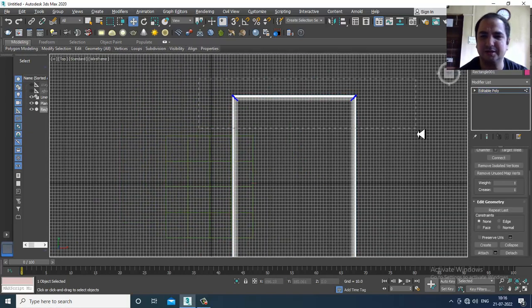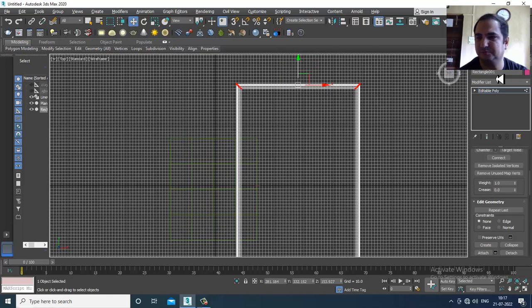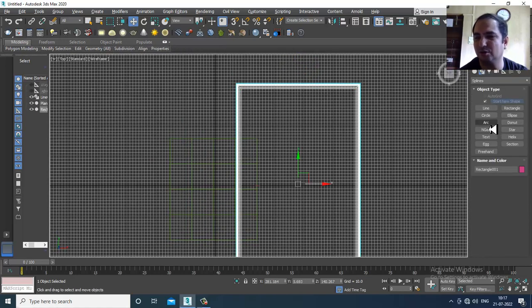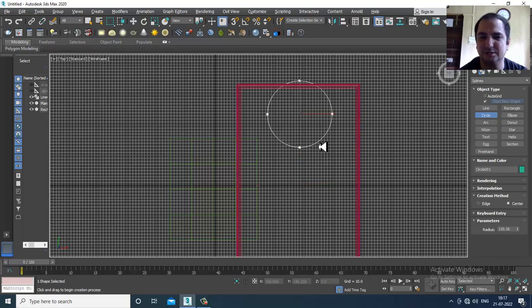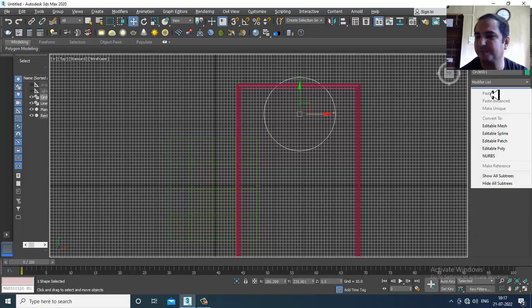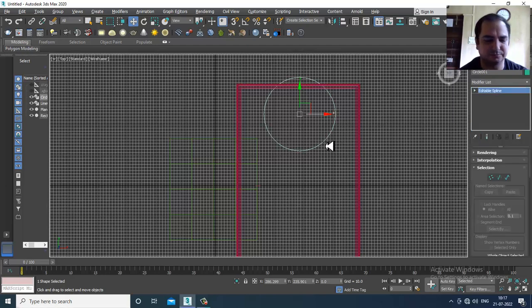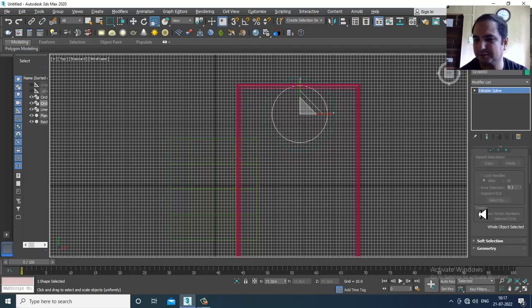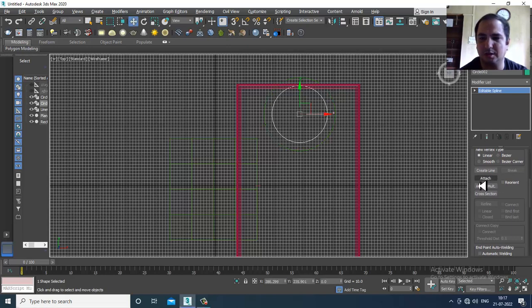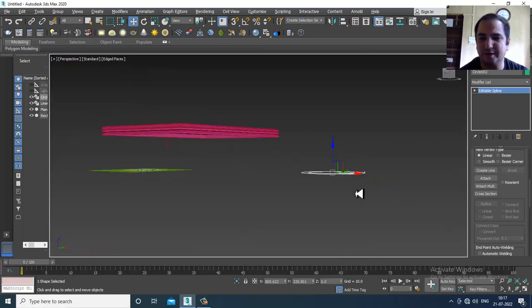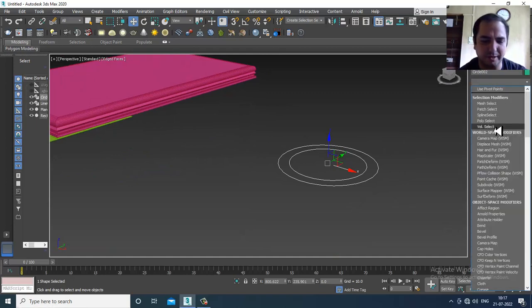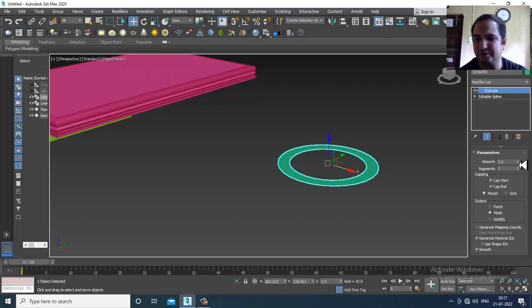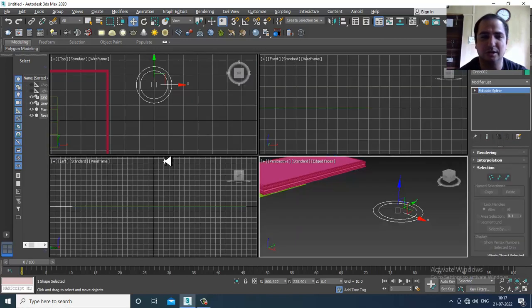For other designs you can also create an arc or a circle. Let's take a circle, convert to editable spline, and scale this circle. Then attach it. Once you attach it and give an extrude modifier, you will see it works in this way.